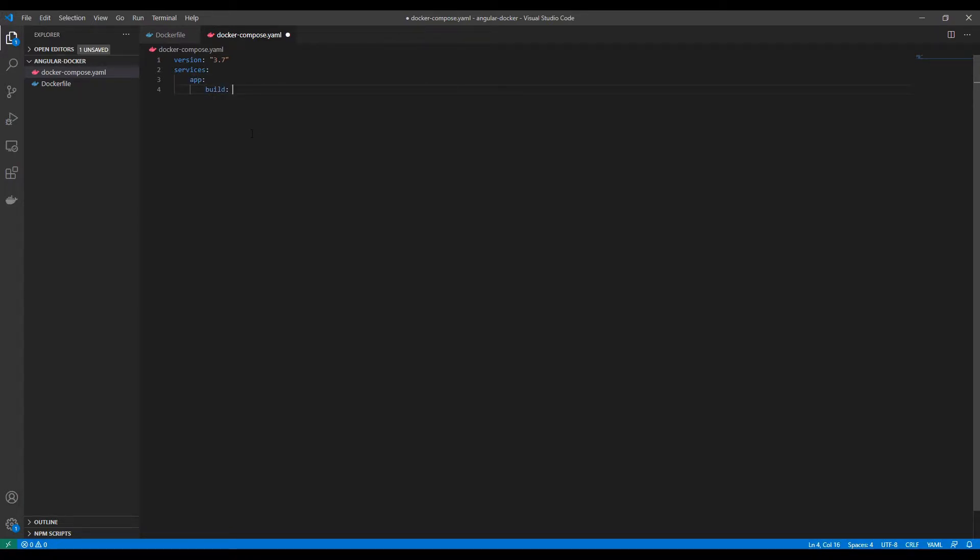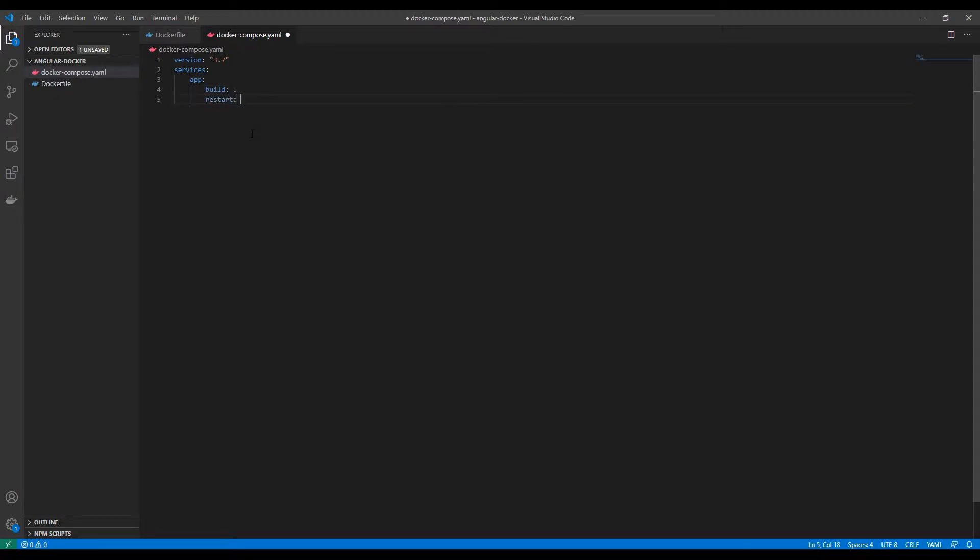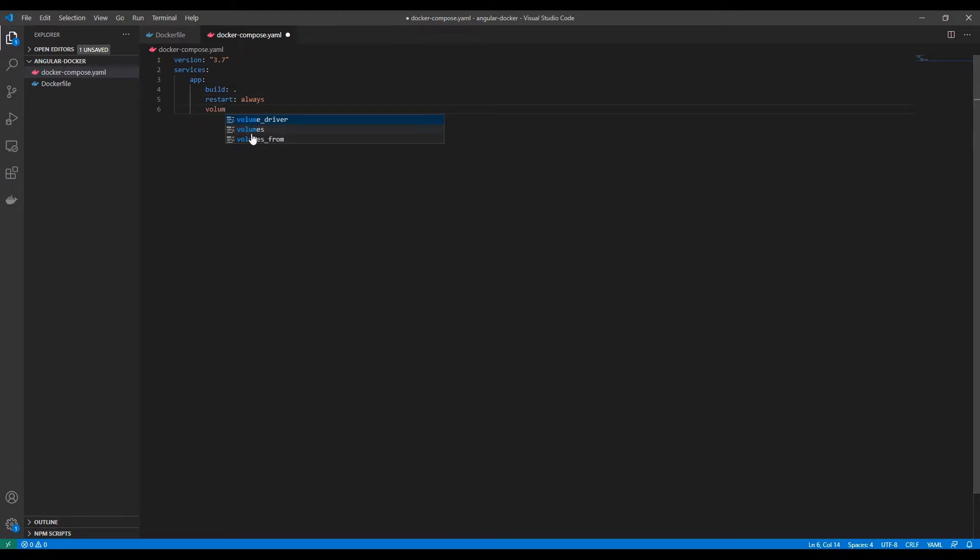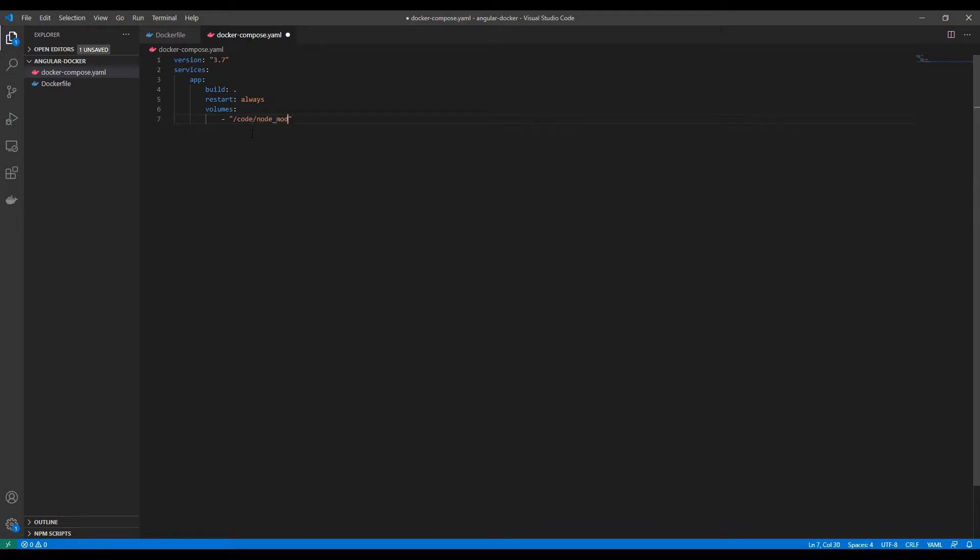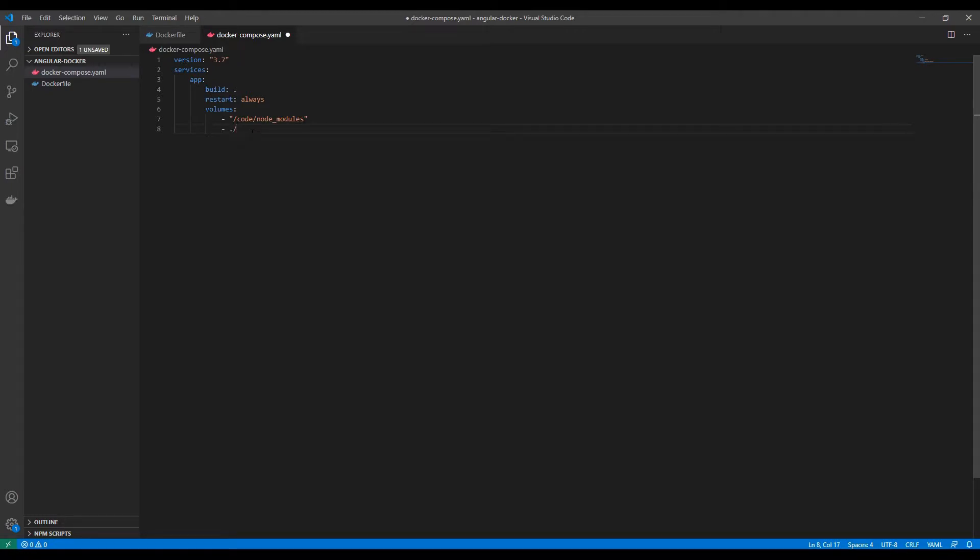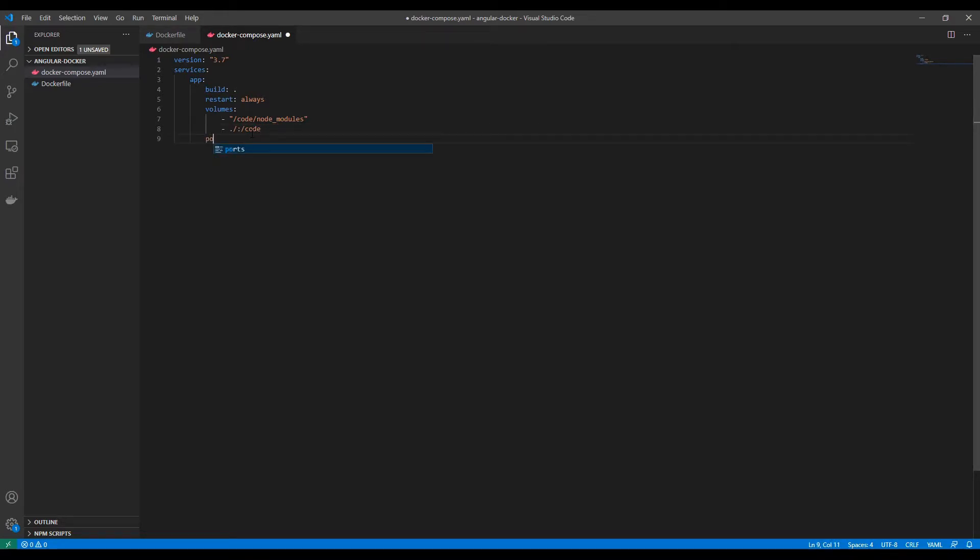The build should use the current directory's Dockerfile, so I'm setting it. Then I'm going to initialize the volumes. Setting this node_modules volume is very important, which is required for running the application. And I'm going to mount my current directory to the /code there. And I'm going to set the port mapping.